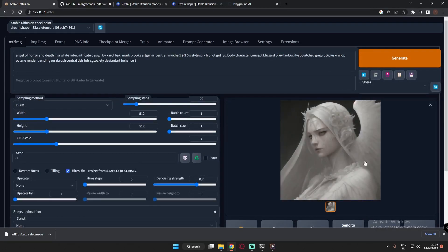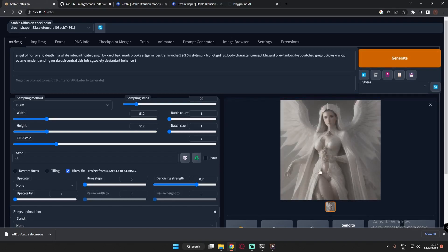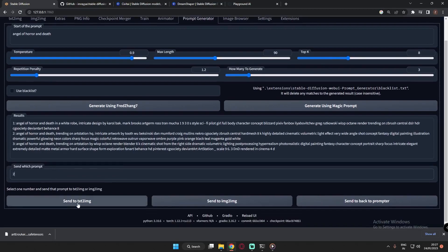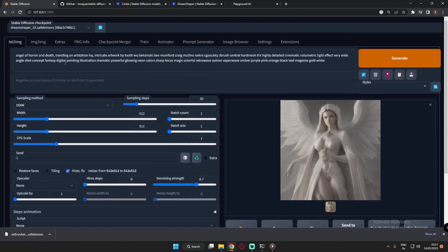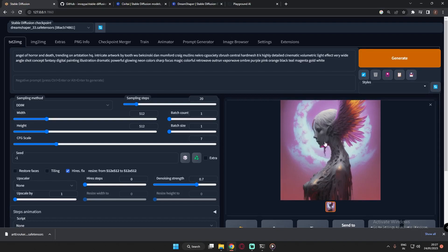You can see this is a pretty good result — it used a white robe in the prompt. If you like this style you can click Generate to get even more images. Here's the second image — I really like this style. If you want to try a different prompt, go back to Prompt Generator, click on prompt 2, send it to Text to Image, then generate. It's pretty amazing.